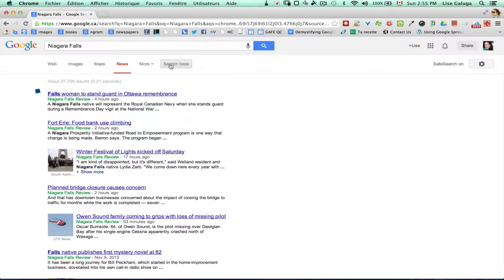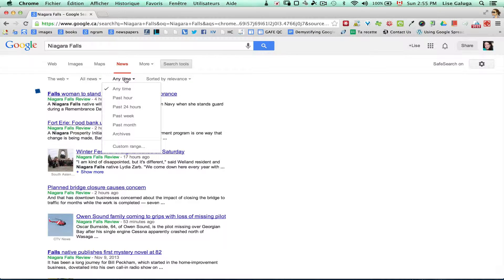If I select 'Search Tools', I can specify the news that would have been published in the last hour, in the last day, the last week, or the last month. I can even search archives for more ancient information.